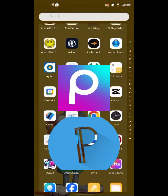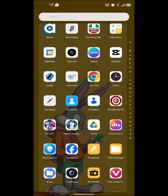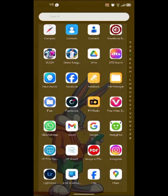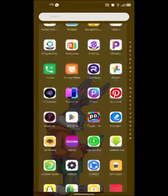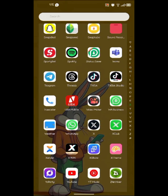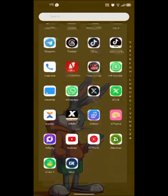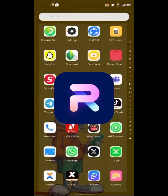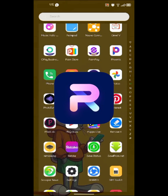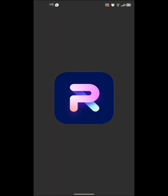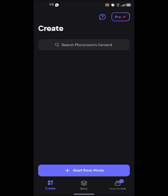PixArt will be used for our photo manipulation, and PixelLab is what we are going to use for the design. First, we are going to use PhotoRoom to remove the background — the necessary background we need — using PhotoRoom.